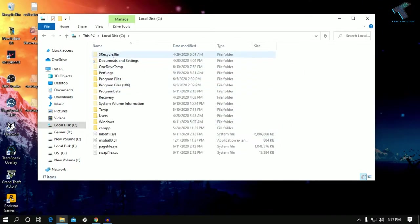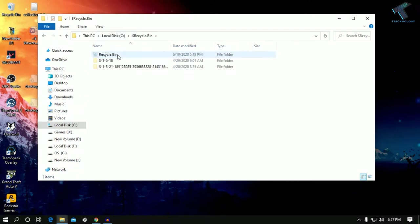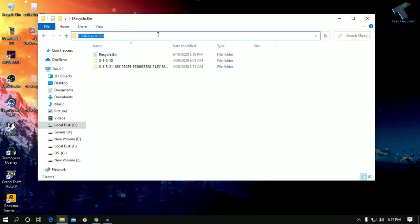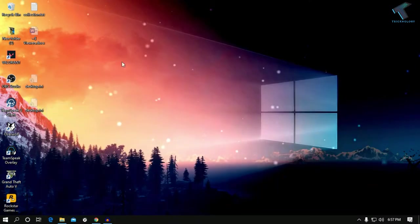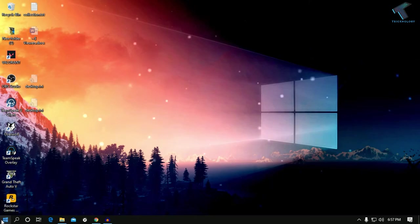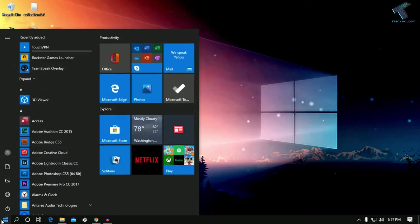Now as you can see, the Recycle Bin is showing over there. Just go to that folder and copy this location from here.